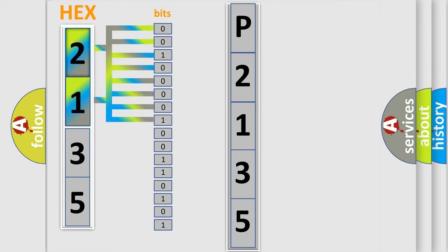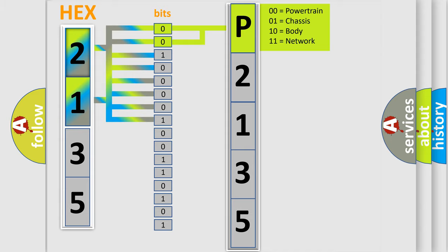Zero, low level. One, high level. By combining the first two bits, the basic character of the error code is expressed. The next two bits again determine the second character.